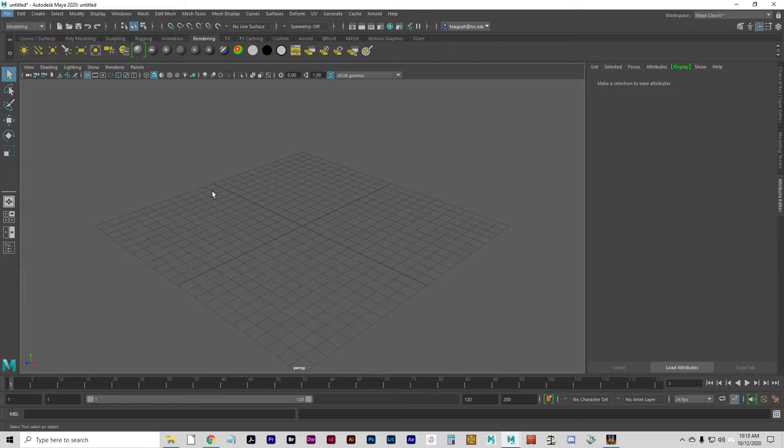Texture mapping is a method for adding surface characteristics to a model, such as an image or a procedural texture. You're going to learn what that is in a minute here.